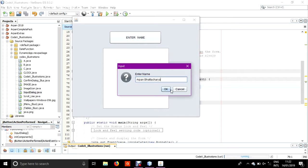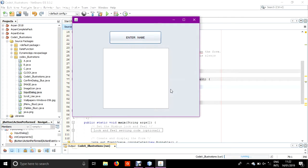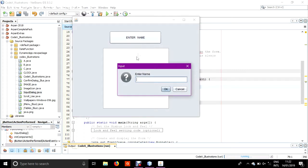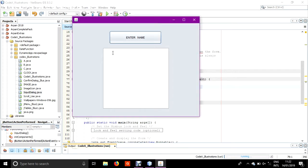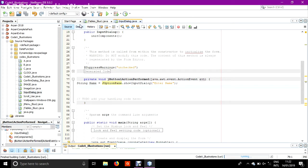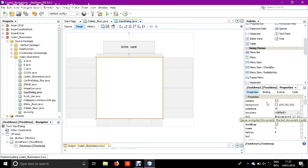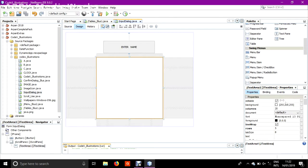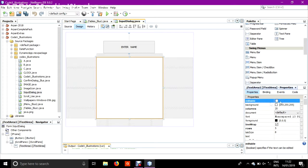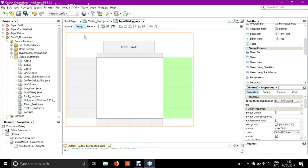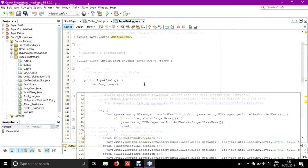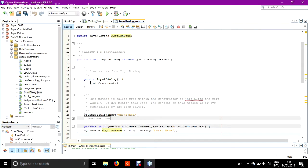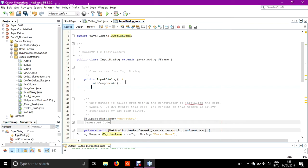I will press OK, nothing happened. I will program this form in such a way that when a user clicks this button, this input pane pops up, then he or she will enter their name here and press OK, then the name should be printed here. First of all, I will make this text field uneditable.